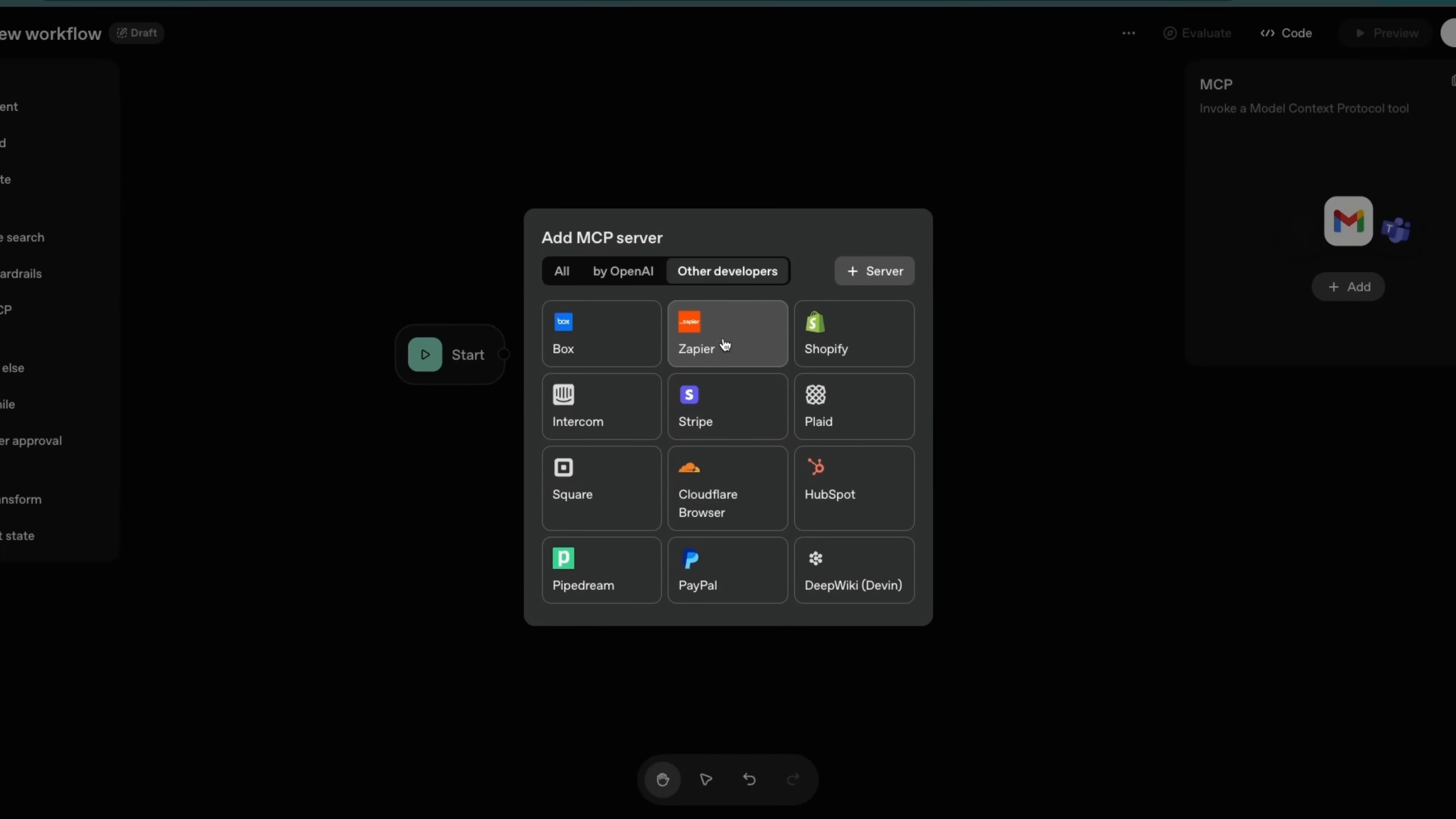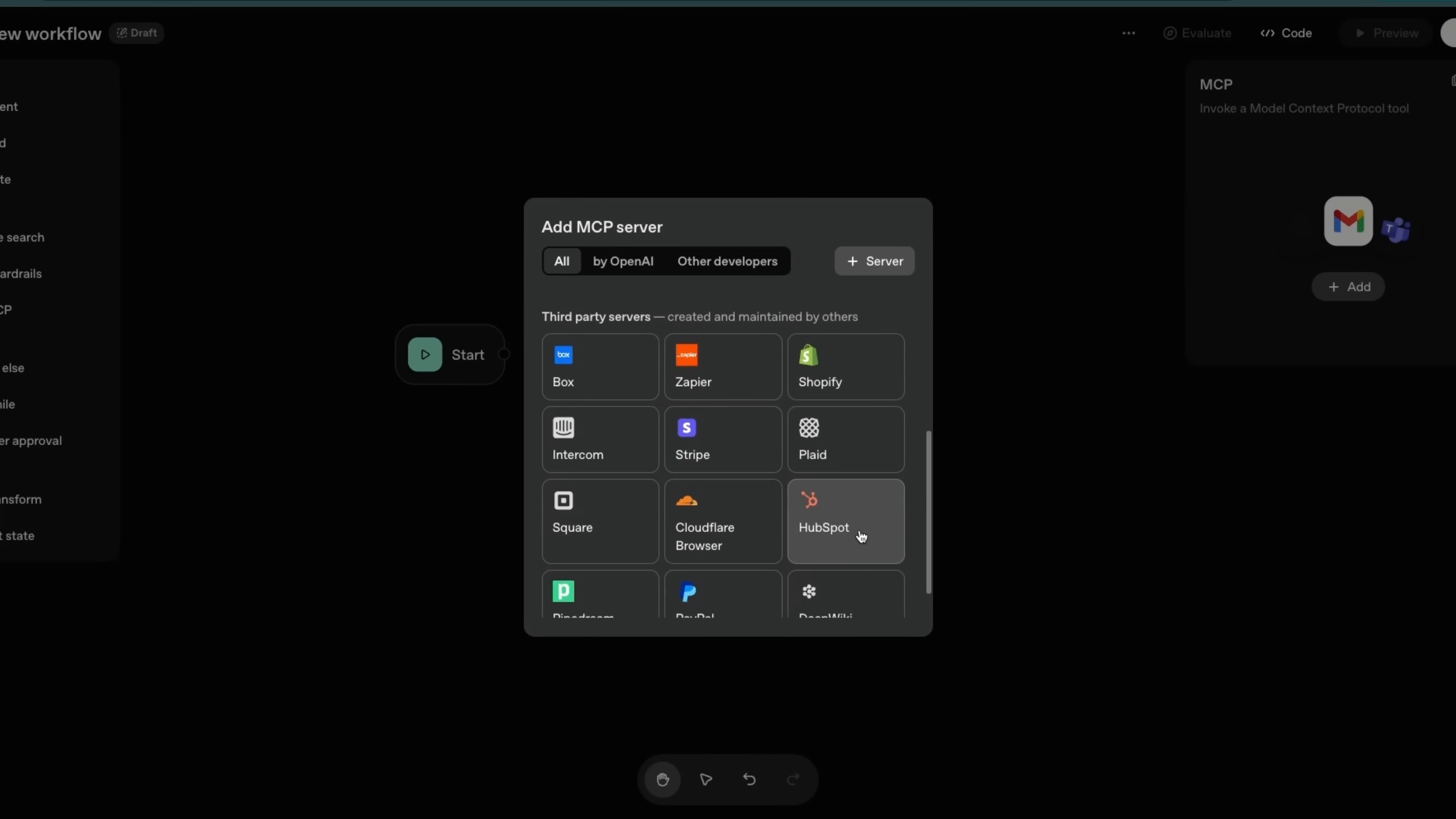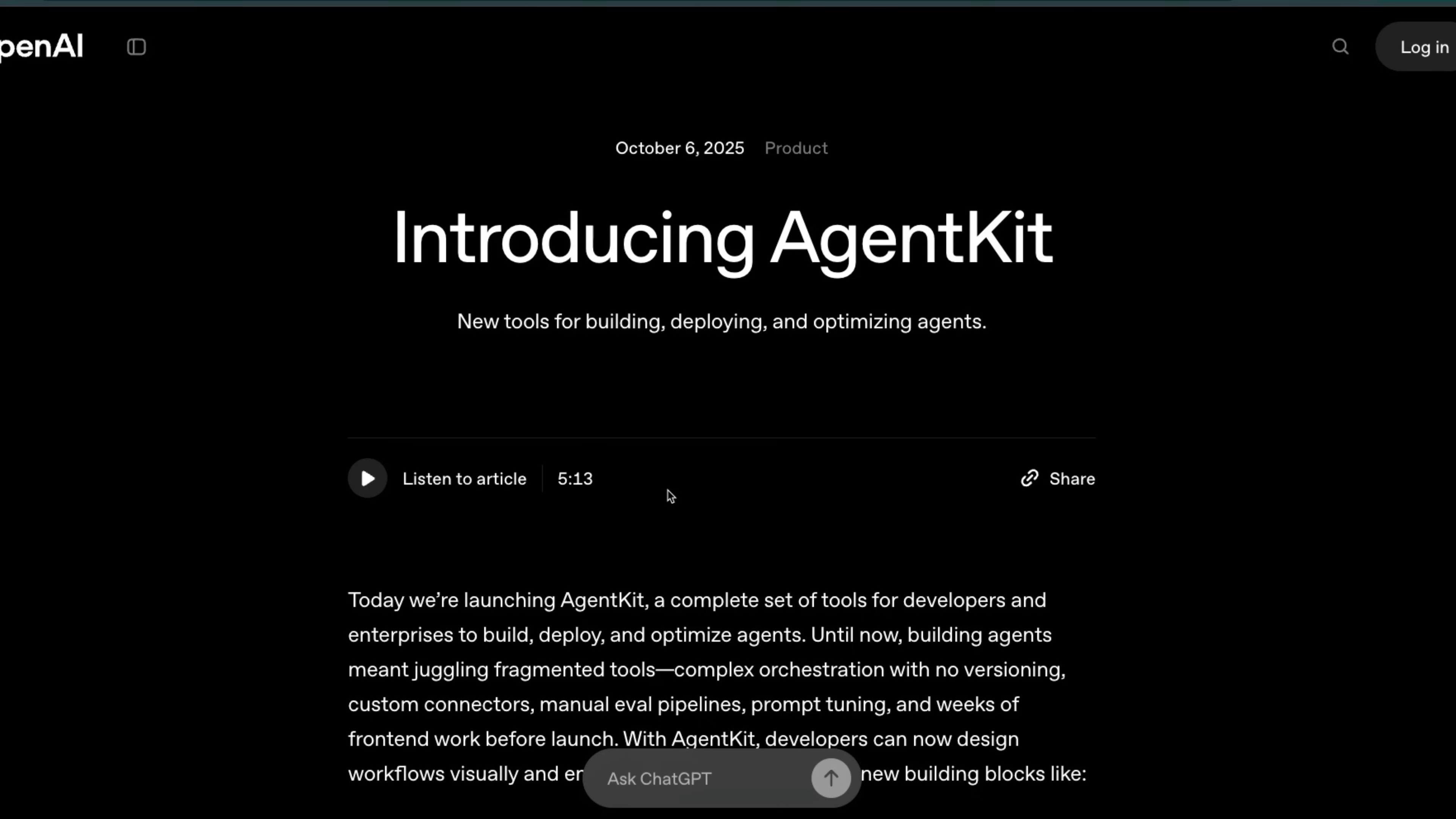If you look at some of the MCPs, they actually have support for Zapier, which makes it extremely powerful because it enables the connectors or integrations Zapier has that you can actually bring into OpenAI's Agent Builder or Agent Kit. Since everything is through an MCP, you can theoretically bring in a lot more than the current list that they have. But time will tell how effective this new Agent Kit is going to be.